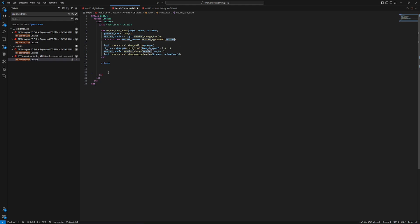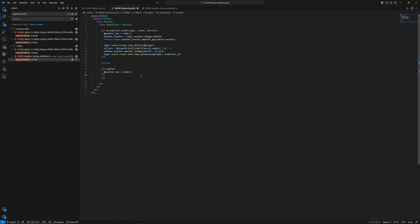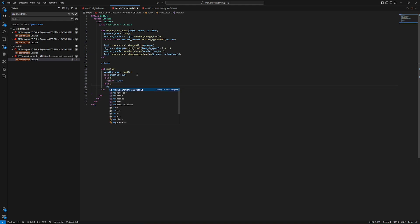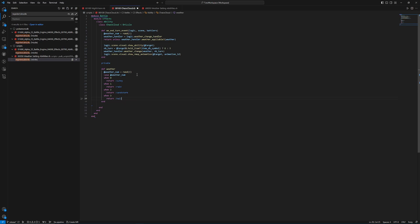The first private method is def weather, and inside it we do weather_num equals rand(3), then use a switch case. You type 'case' followed by the variable weather_num, and based on whatever it's valued at, we do different things. When it's zero we return :sunny, when it's one we return :rain, when it's two we return :sandstorm, and when it's three we return :hail. Then we do an end. We don't need an else case here since the random will always be between zero and three.